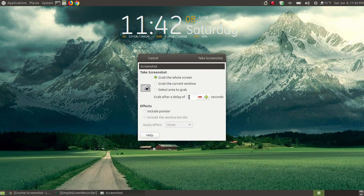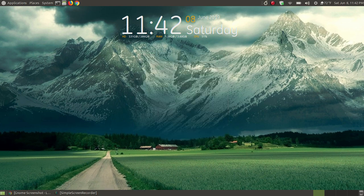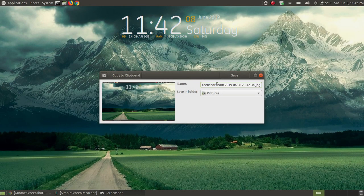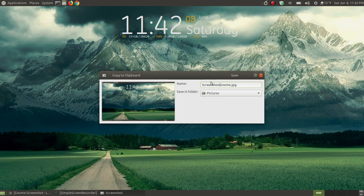I'll go ahead and say 'Take Screenshot'. After two seconds it will take a screenshot of the desktop using the GNOME screenshot tool. I'll replace the date and time with 'GNOME'. Now a moment ago I didn't point out that for the MATE screenshot tool, when I hit Save it showed PNG. But when I hit Save for the GNOME one, as you can see, it's got JPEG.